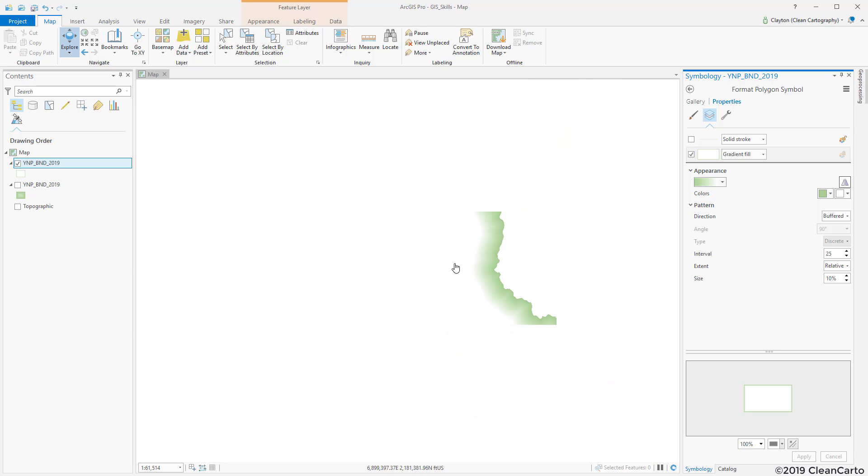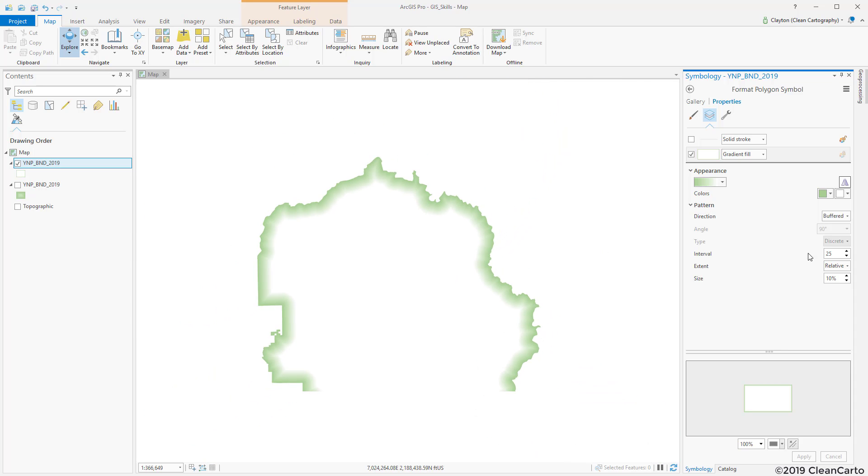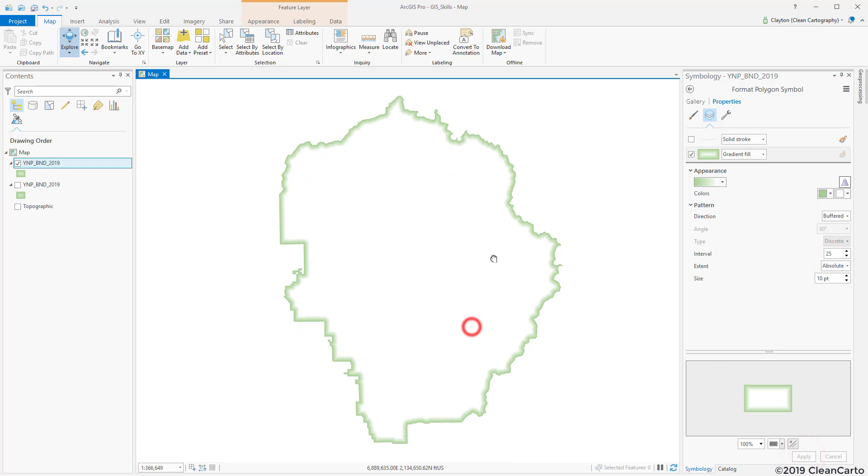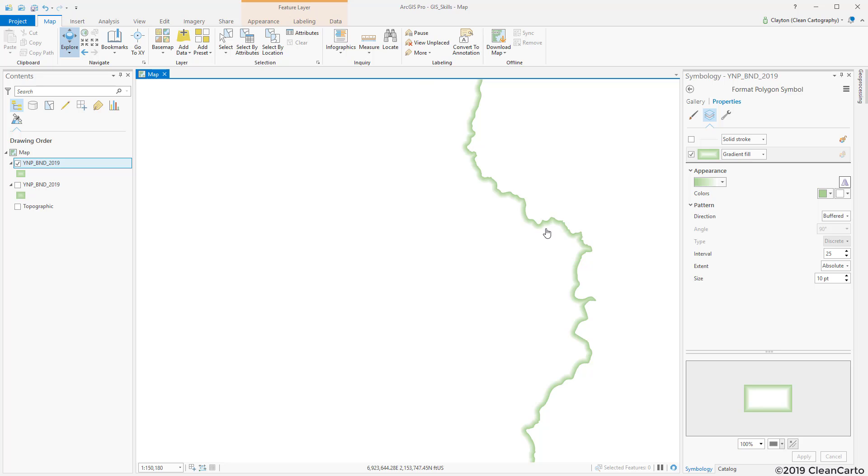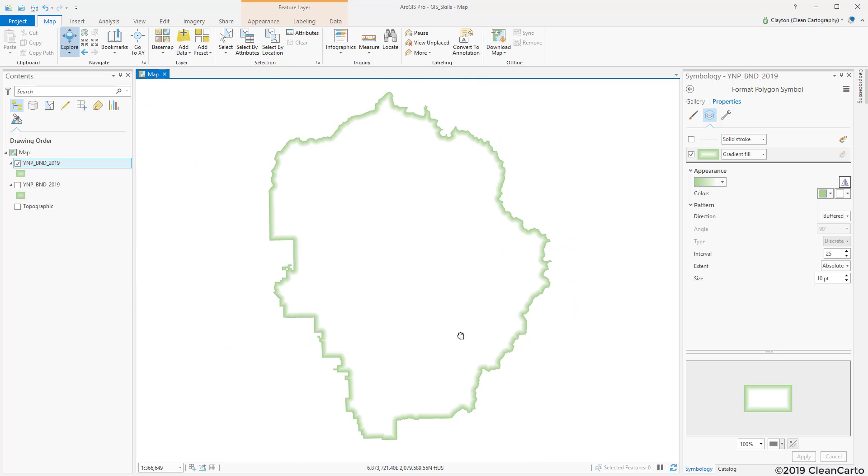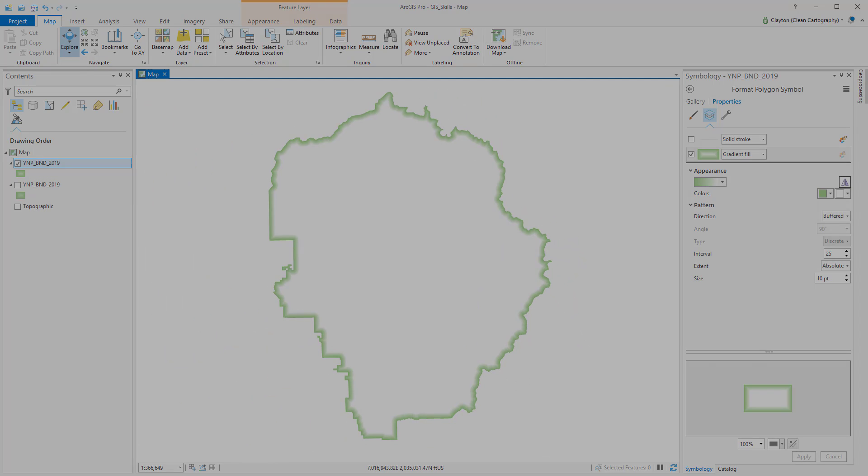I can then zoom out and it will keep that as relative. If I set it back to absolute it maintains that again. Okay, thanks for tuning in.